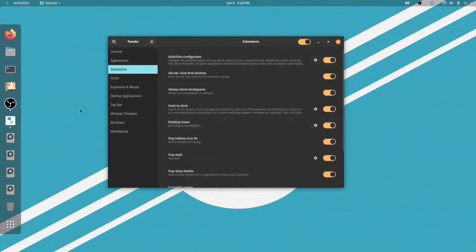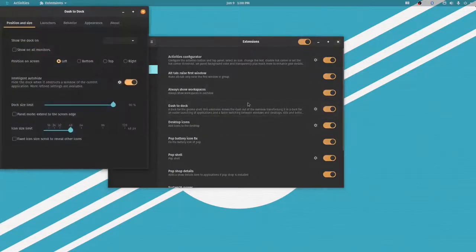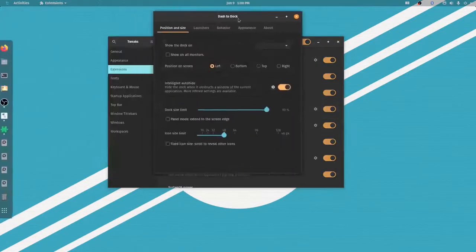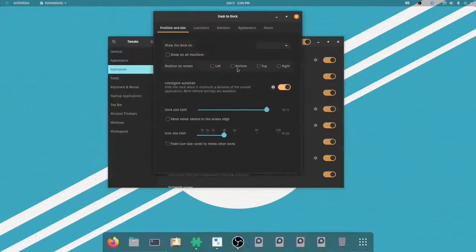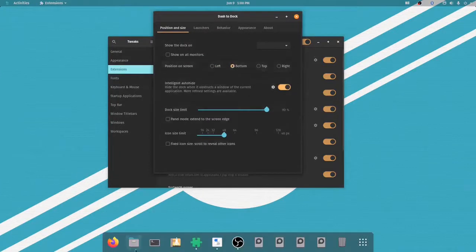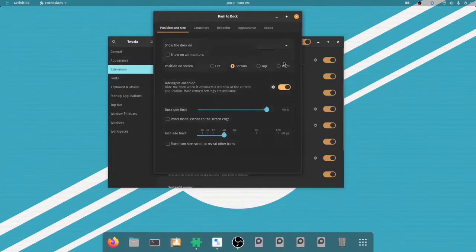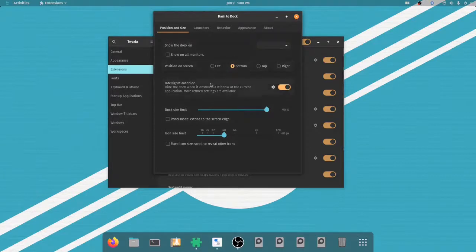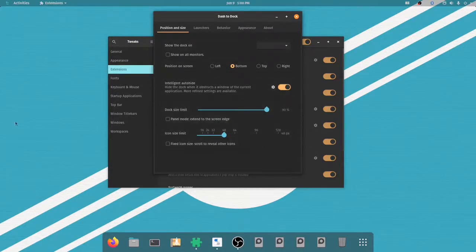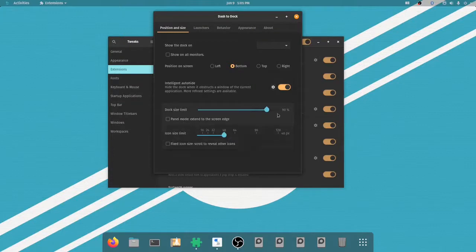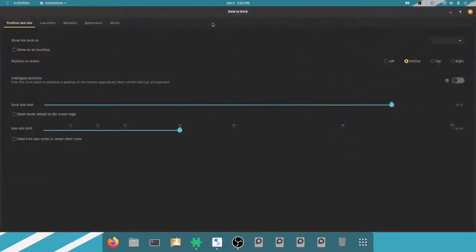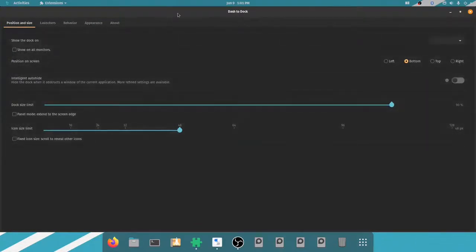So the first thing I want to do is I want to put it on the bottom, and this is sort of Mac-like. I like this workflow, so this is why I do it. You can put it wherever you want though. You can even make it hide so that it comes up on a mouse over. You can do all sorts of stuff with it. The next thing I'm going to do is I'm going to disable Intelligent Auto-Hide. So I'm going to double click this. You can see it maximizes, and I can still see my dock.